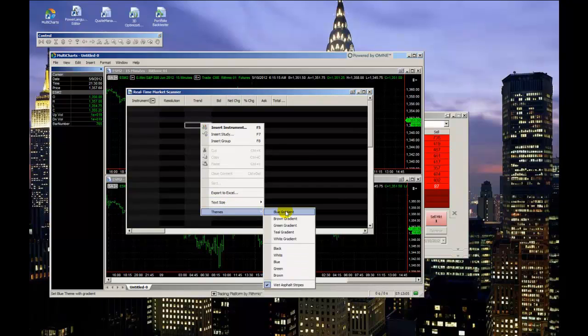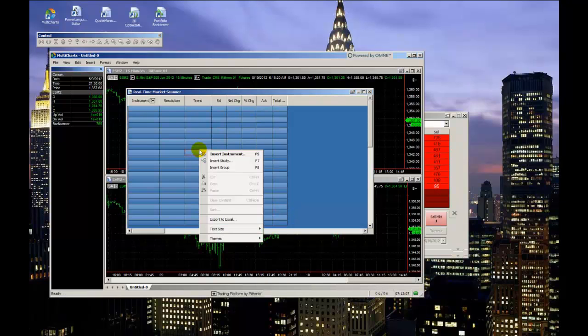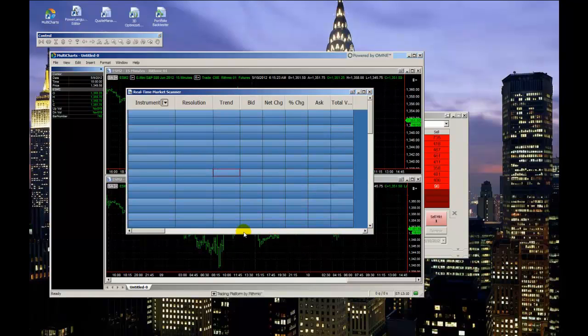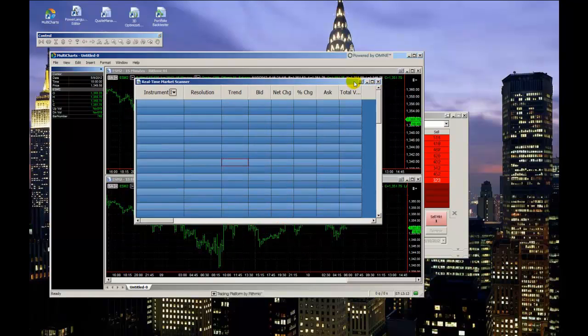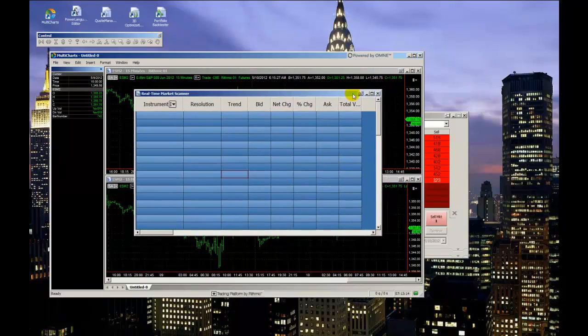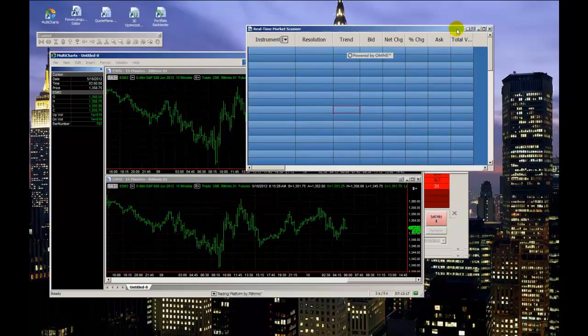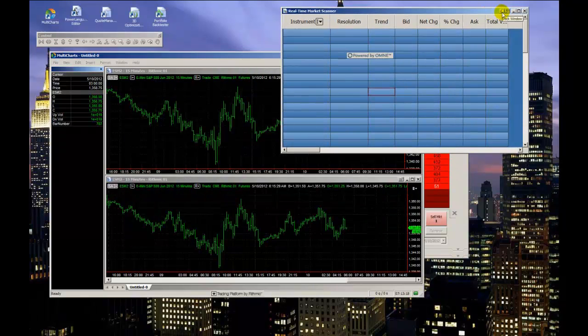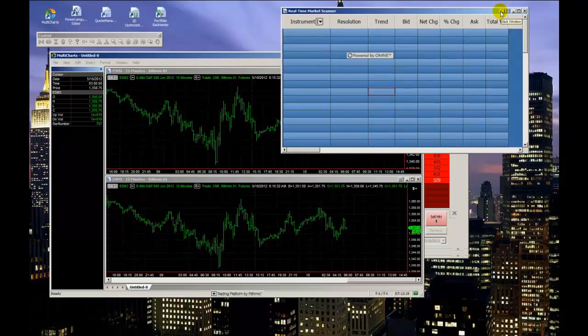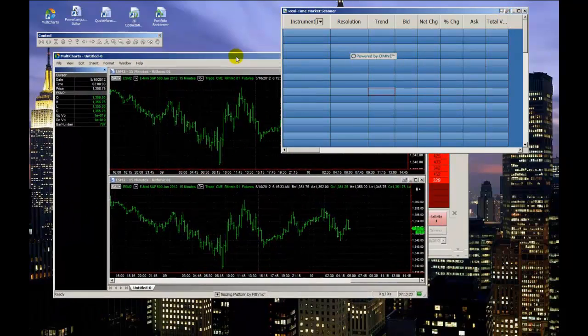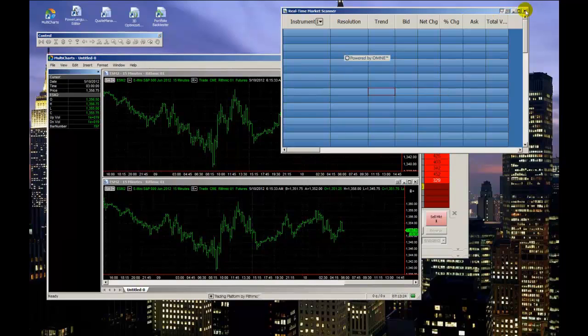Also, adjusting the theme, the color theme, and the text size allows for customization. Similar to the chart window, these three I just mentioned will also allow you to pin down the window, or what they call stick the window, by using the icon in the upper right.